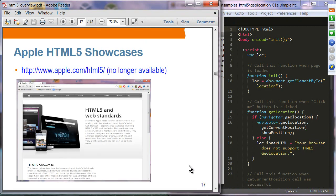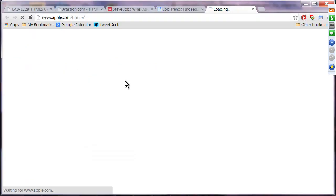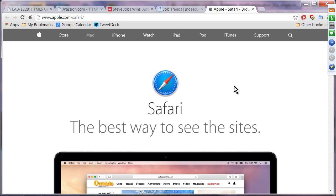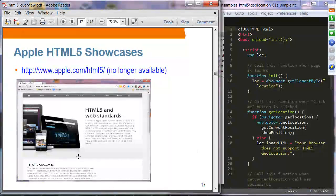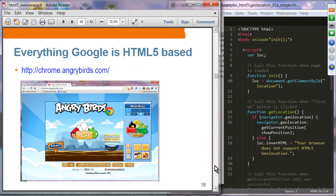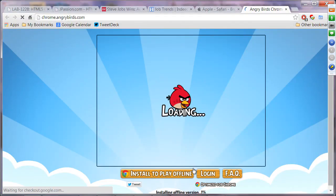HTML5 showcases: these days pretty much all websites are HTML5 enabled, so this isn't a big deal anymore. Apple in fact removed their dedicated HTML5 showcase page because every page they have is HTML5 enabled. Everything Google is doing is HTML5 enabled. For example, if you go to angrybirds.com you can actually install and play Angry Birds offline.